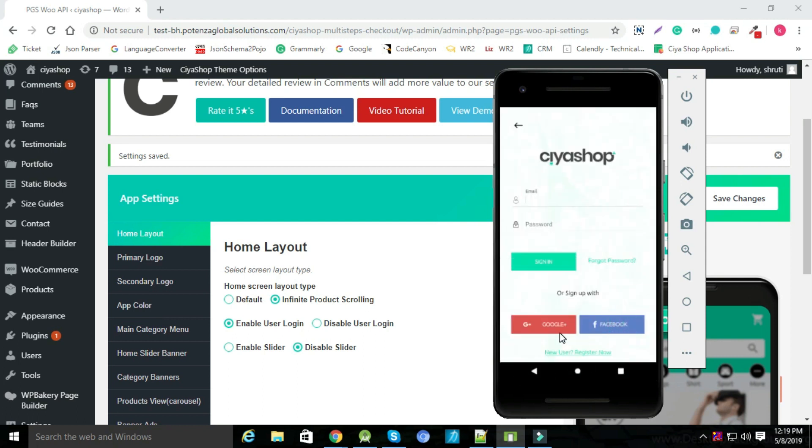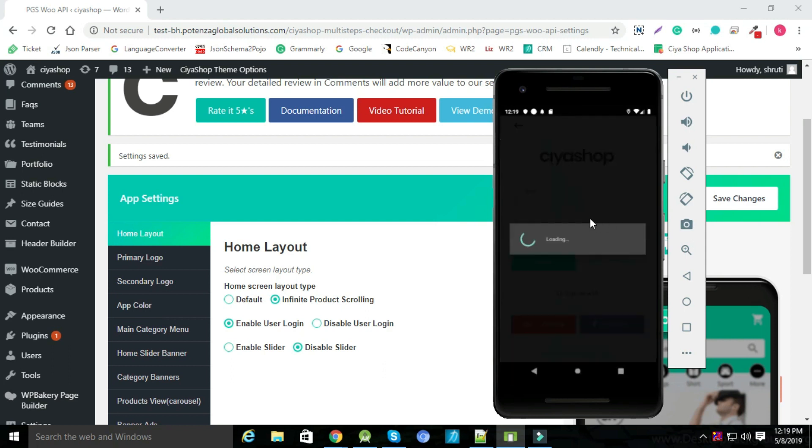User needs to login compulsory to use application. Without login, user can't use your application.